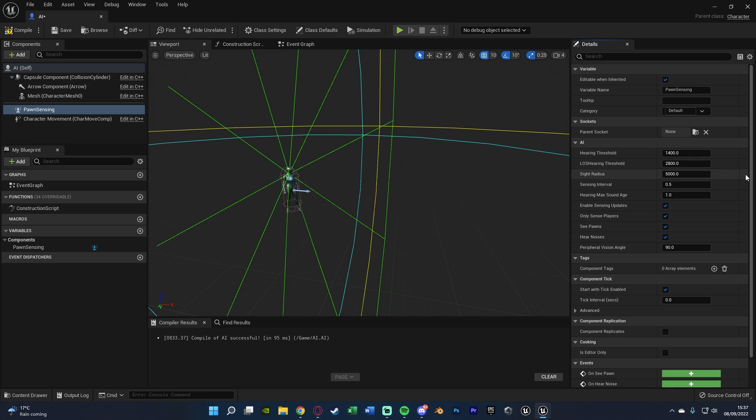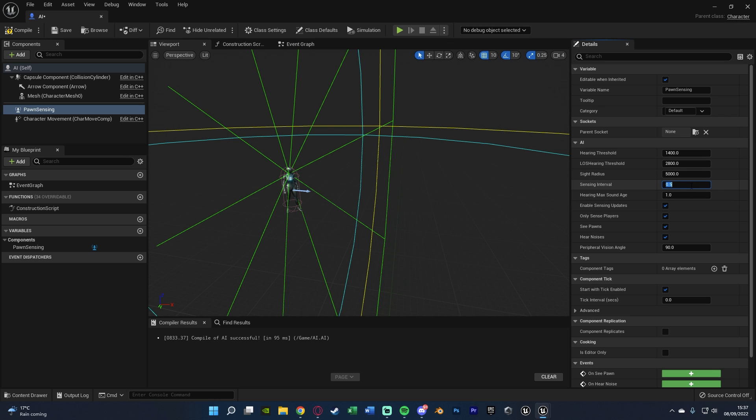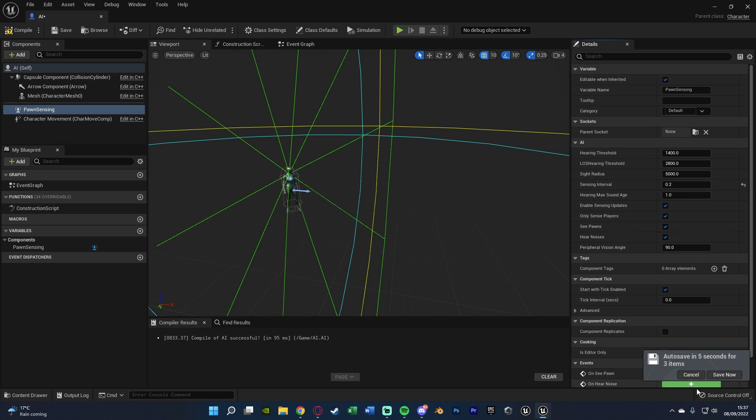And this just controls how they're going to be able to see the player. I'm just going to leave it all as default as it works perfectly fine for me for this scenario. The only thing I am going to change, however, is the sensing interval down from 0.5 to 0.2. And the only reason I'm doing that is because I want the AI to be able to stop detecting them after 0.5 seconds, so I want it to be less than 0.5.